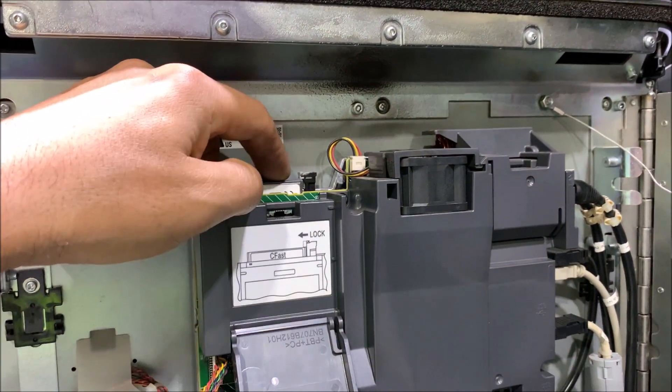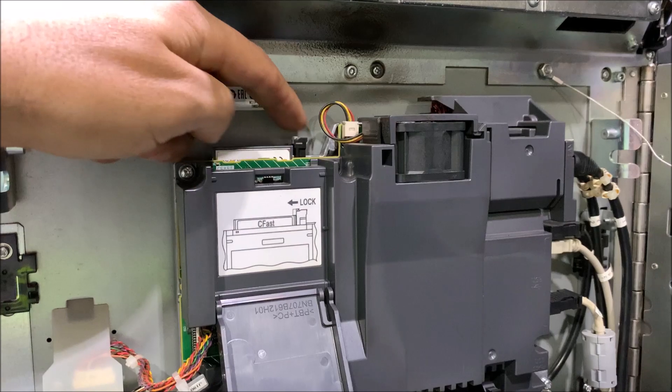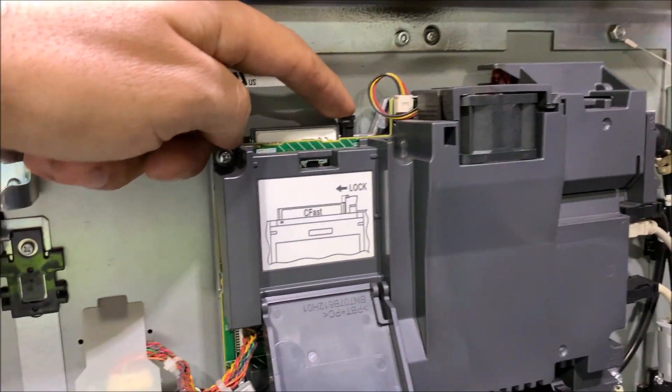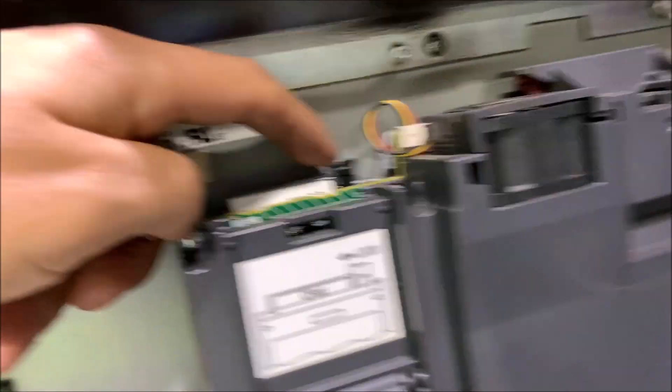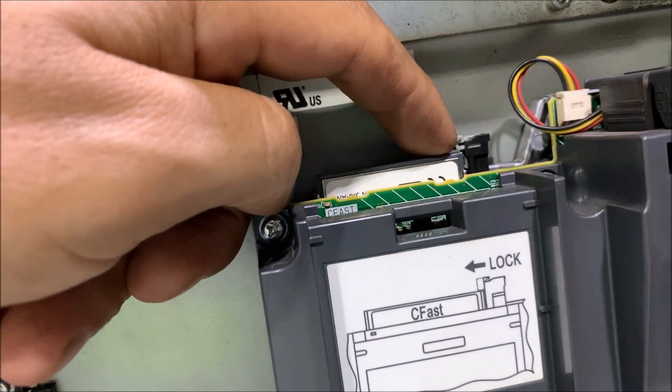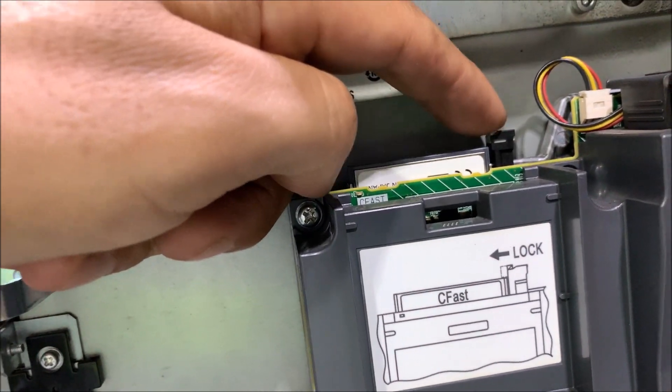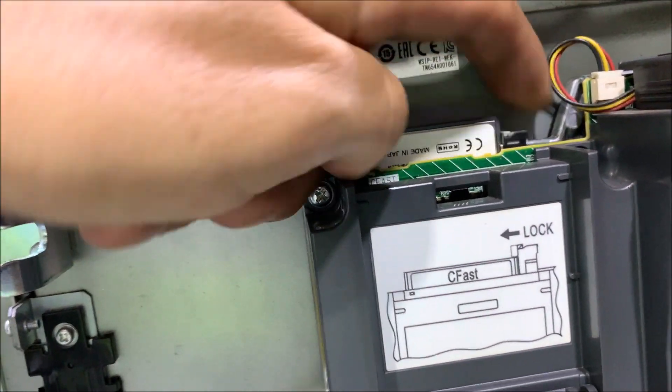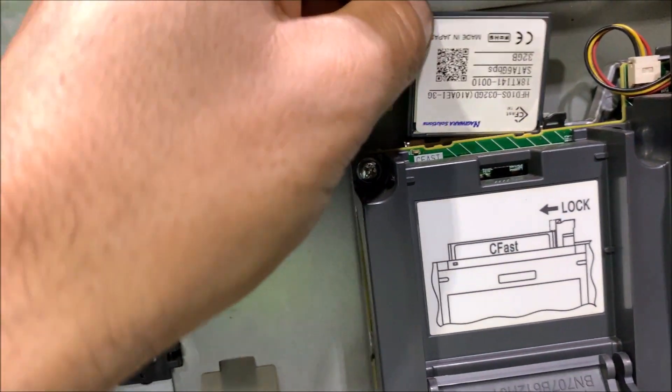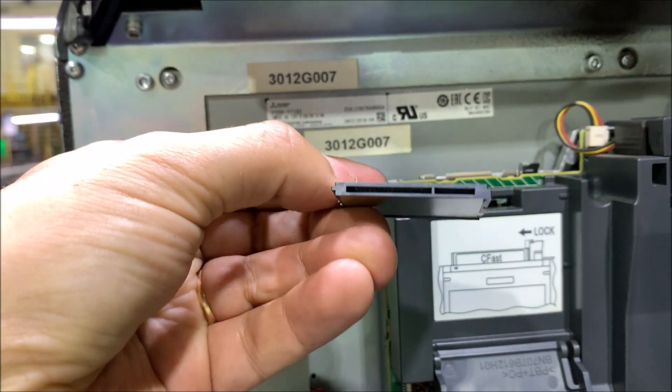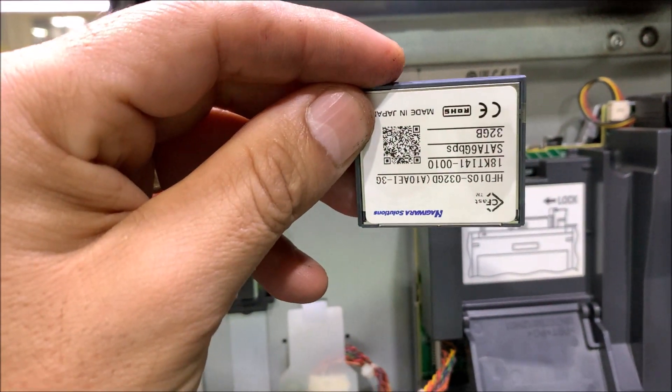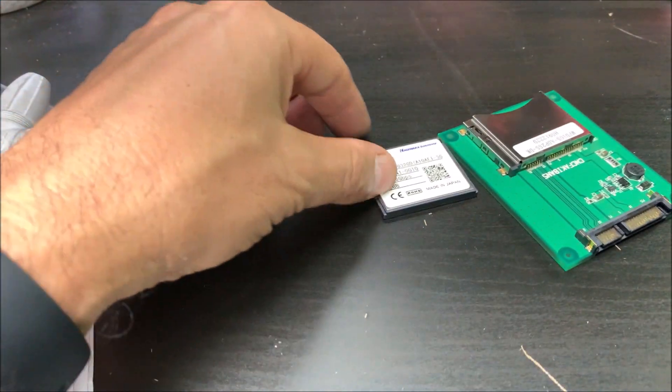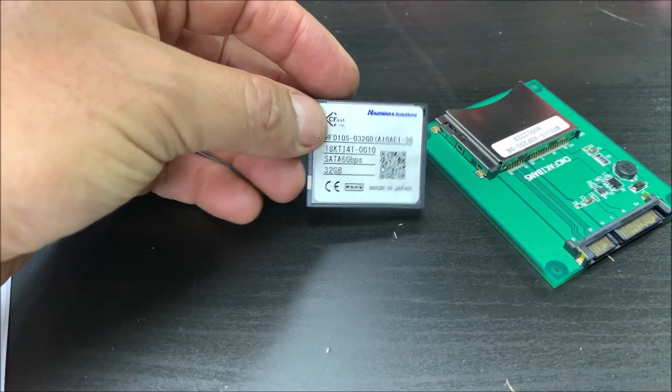Now we did the lockout on the machine and we are going to remove the lock. And this is the C-Fast unit that we are going to remove. Now we have the C-Fast memory.